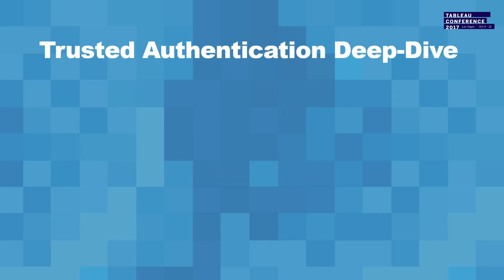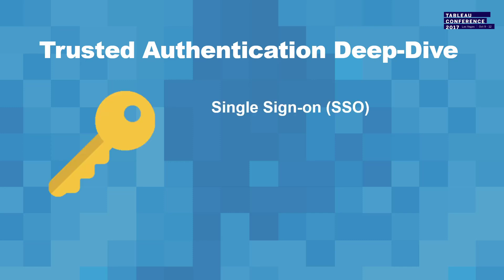So we're going to take a look at trusted authentication. SAML is kind of a whole other topic on itself, but we're going to take a look at trusted authentication today and figure out, take a look at the code and see how we did it for this one as well.